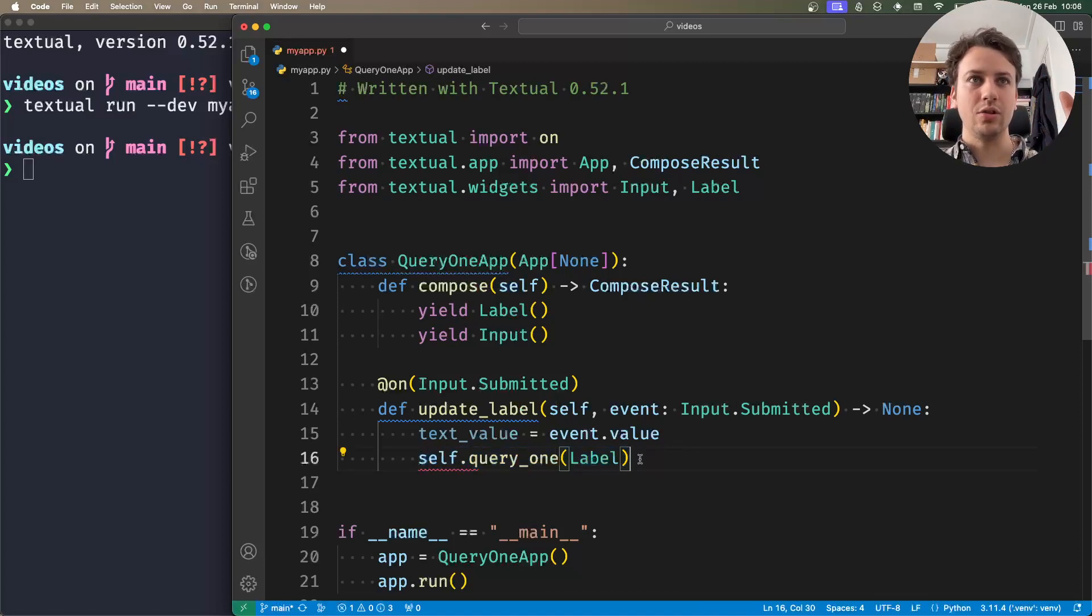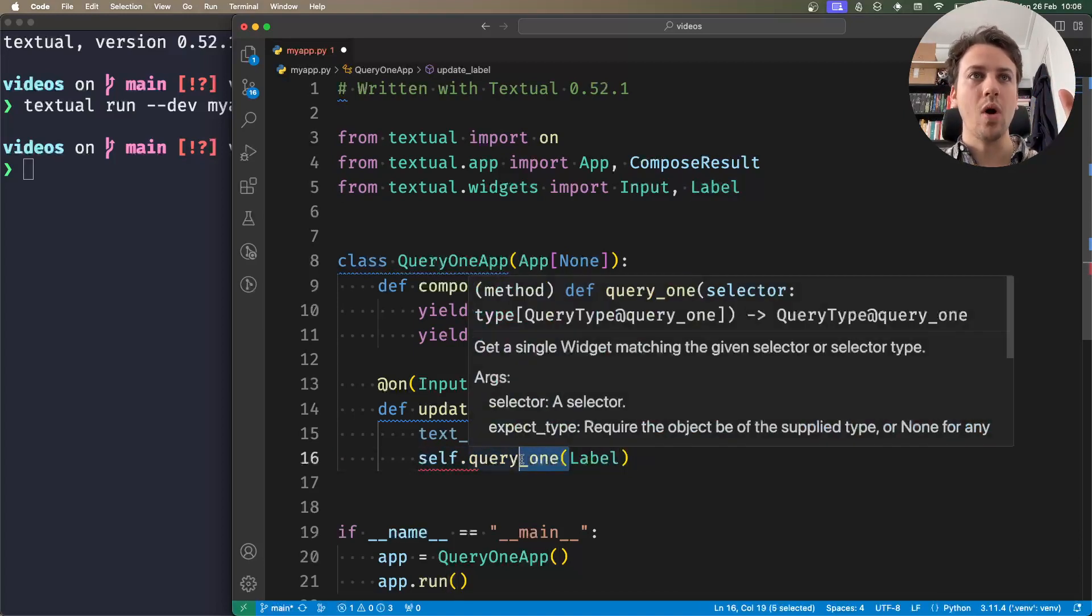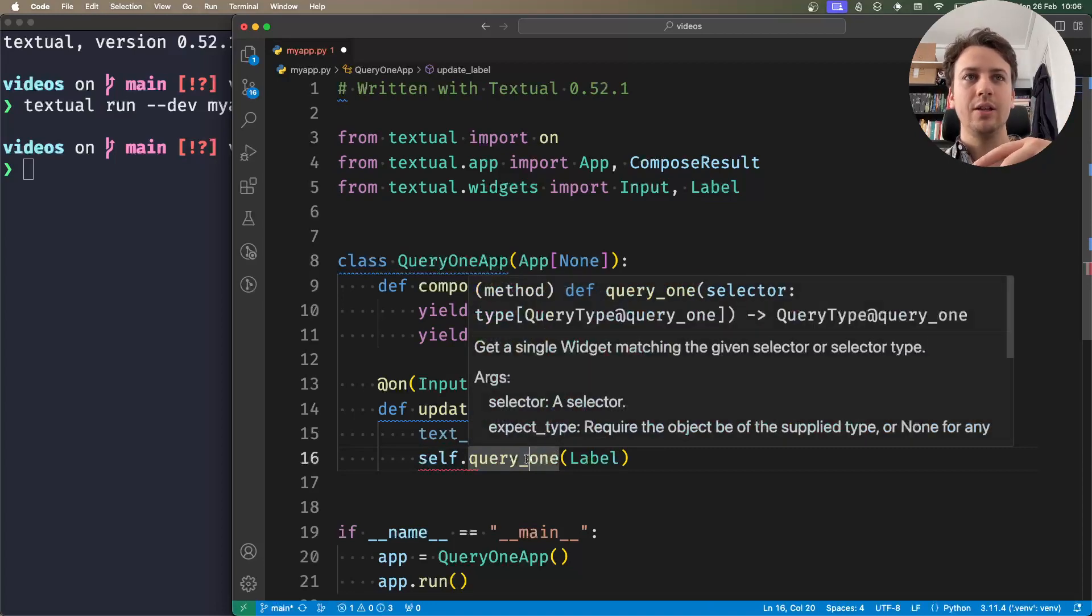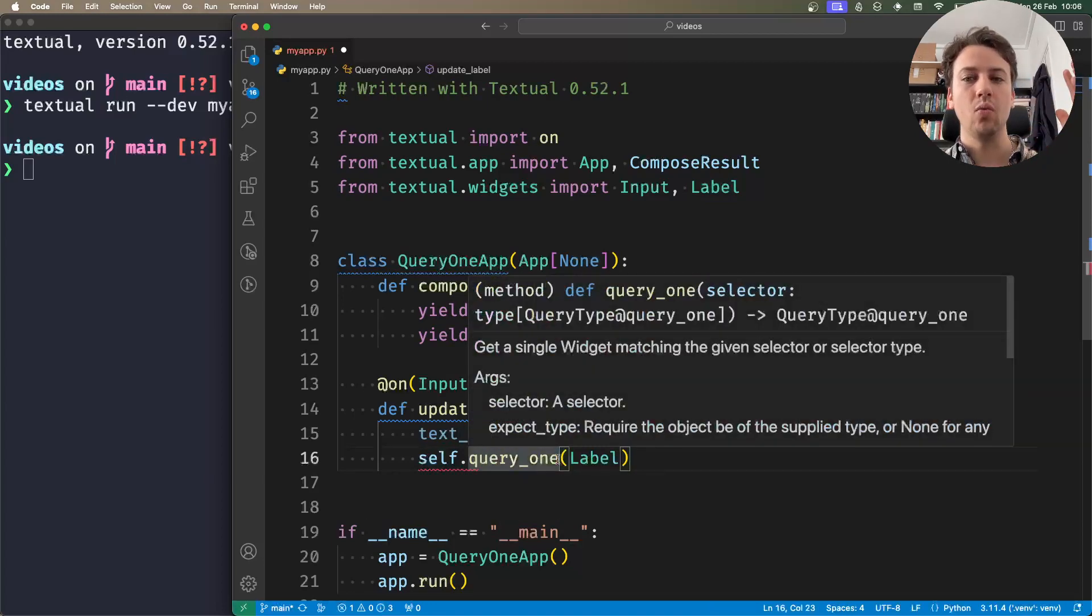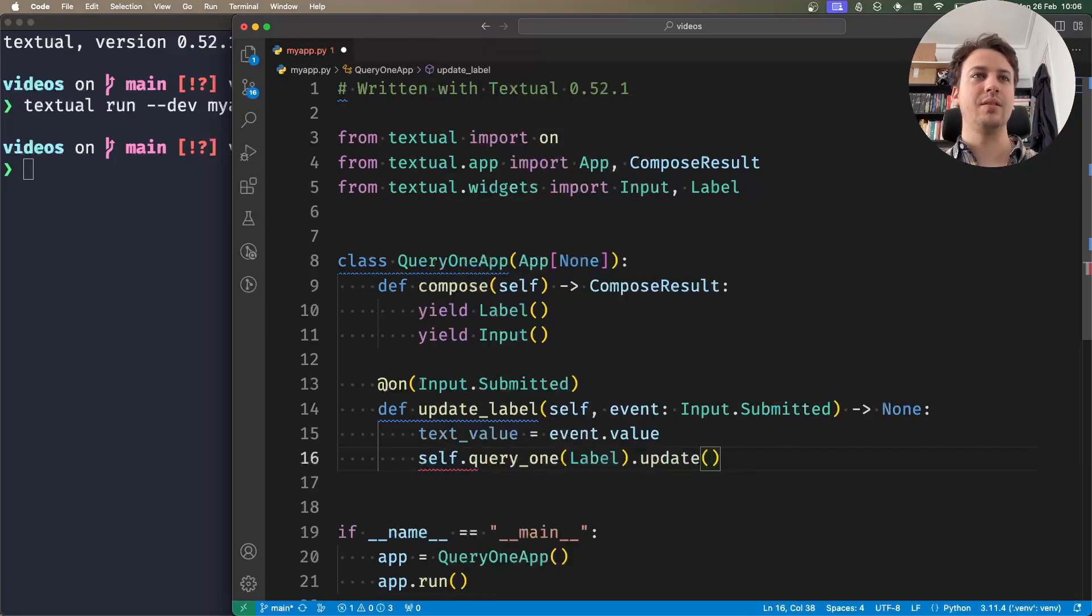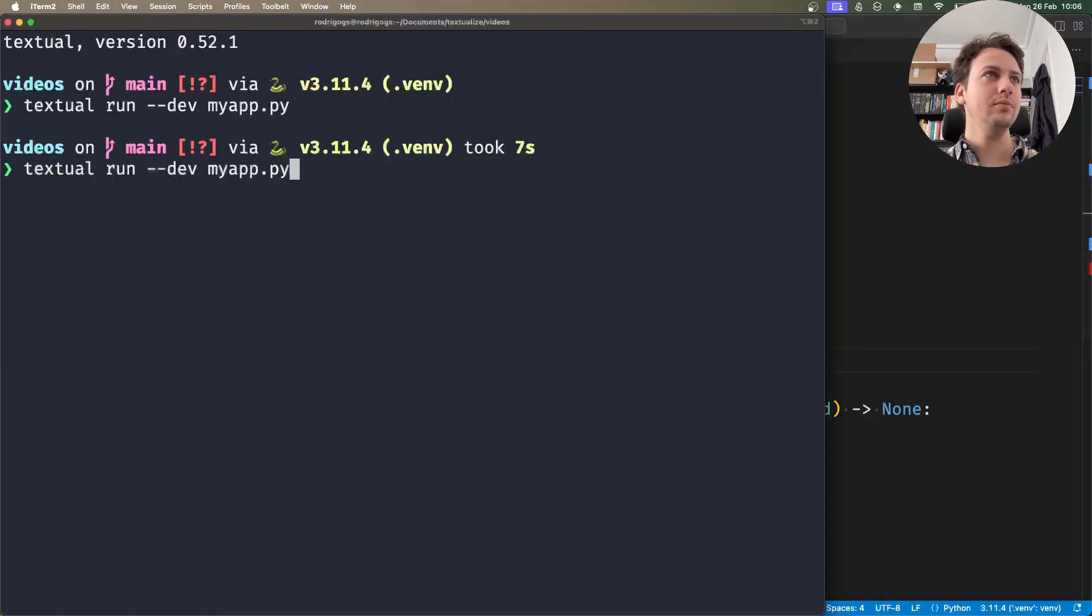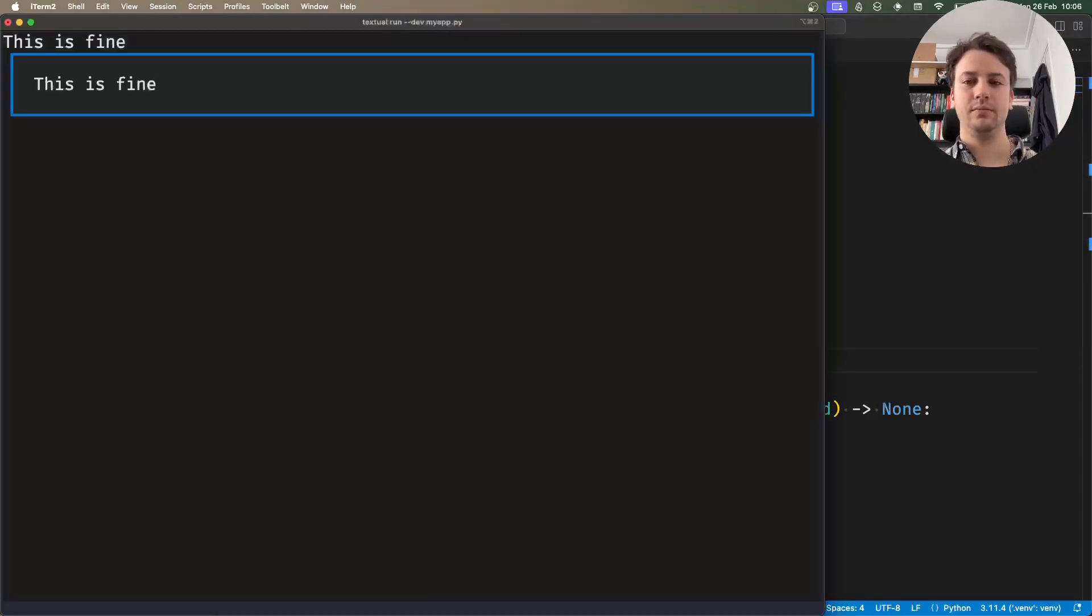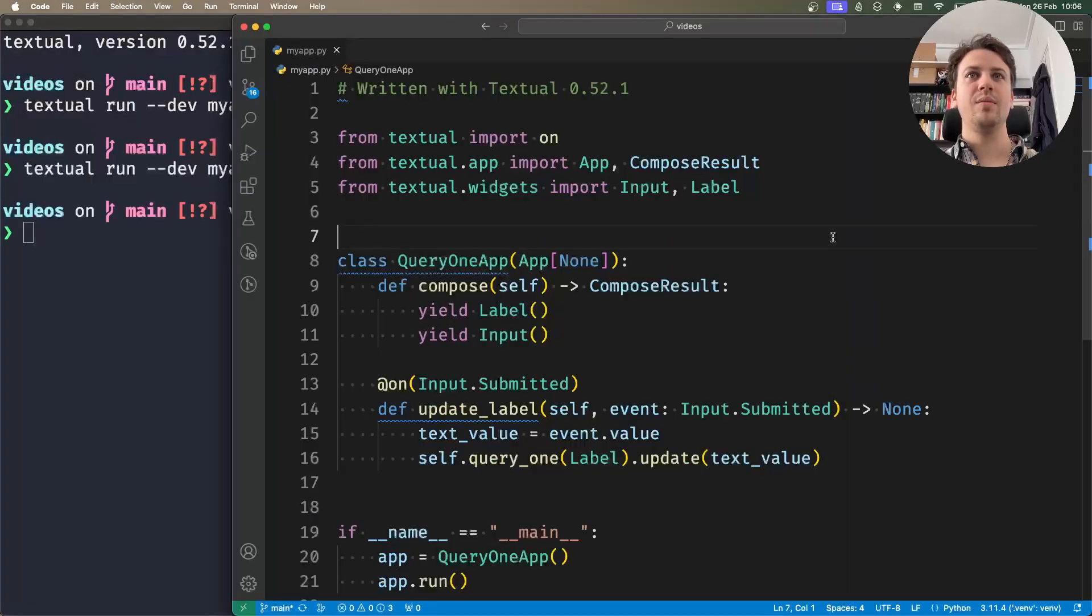So this only works if your app has one label. That's why it's query1. It's not going to find the first, it's going to find you the one and only one label in your app, and then you can use it. And so I can update my label with the text value.